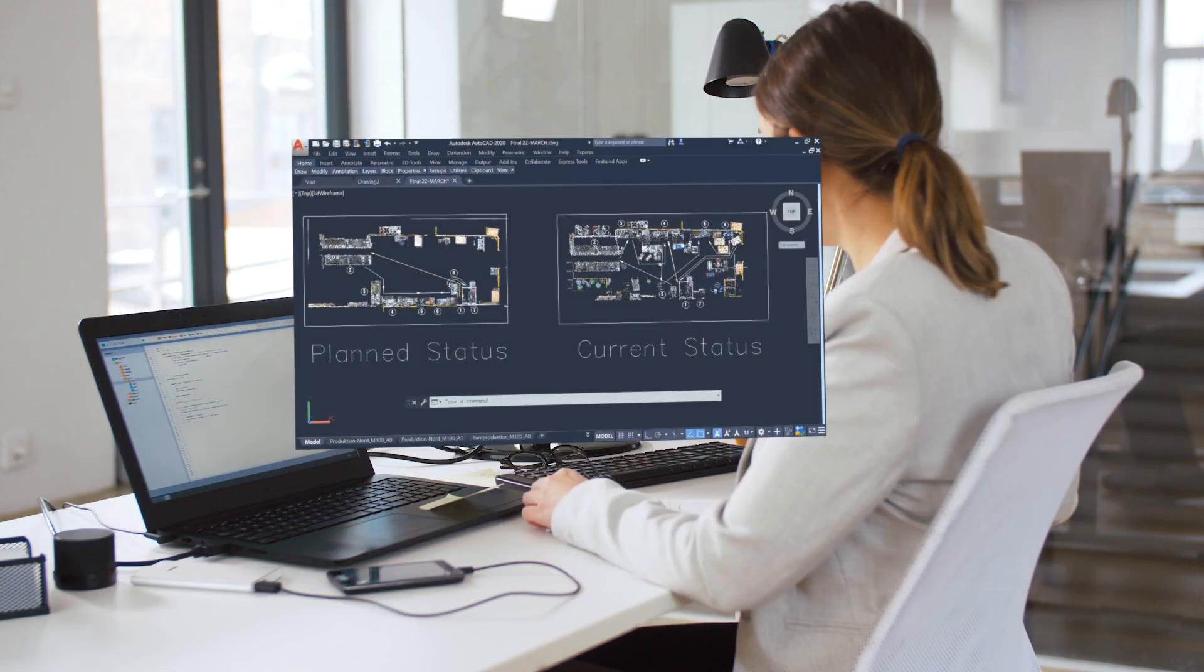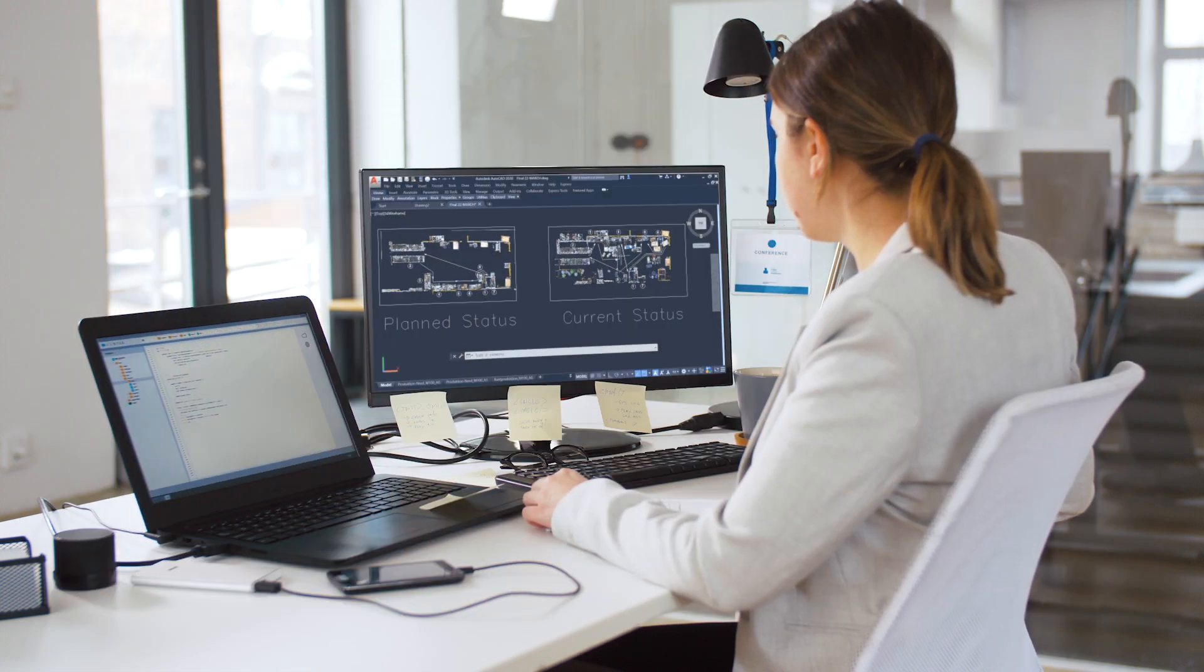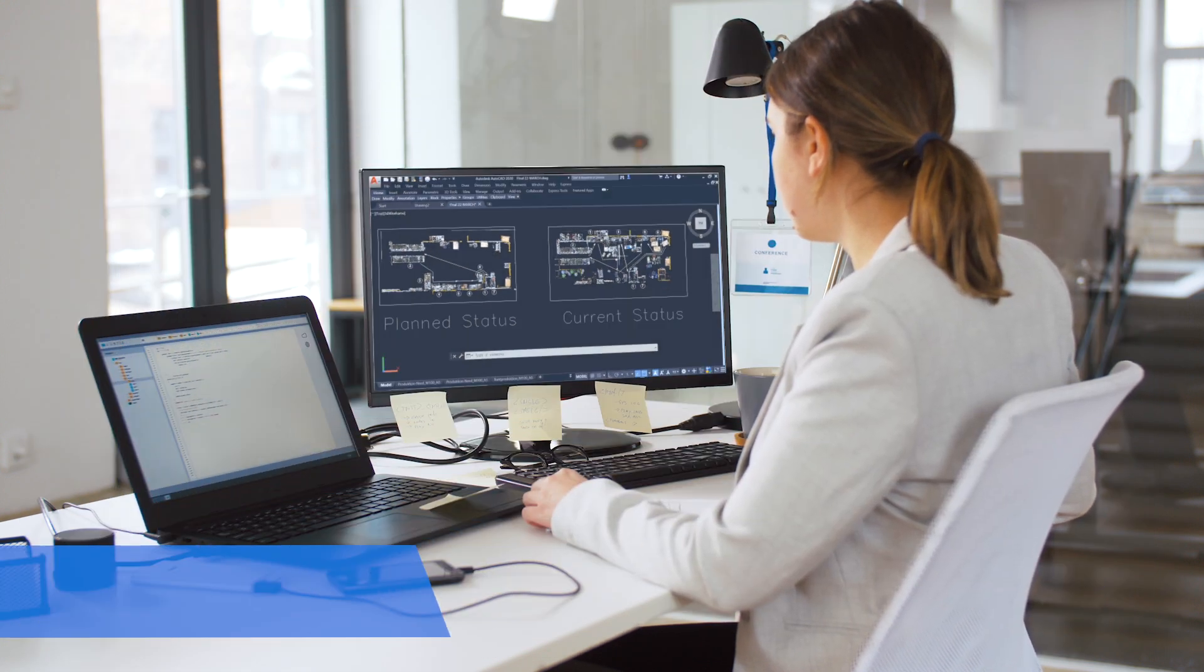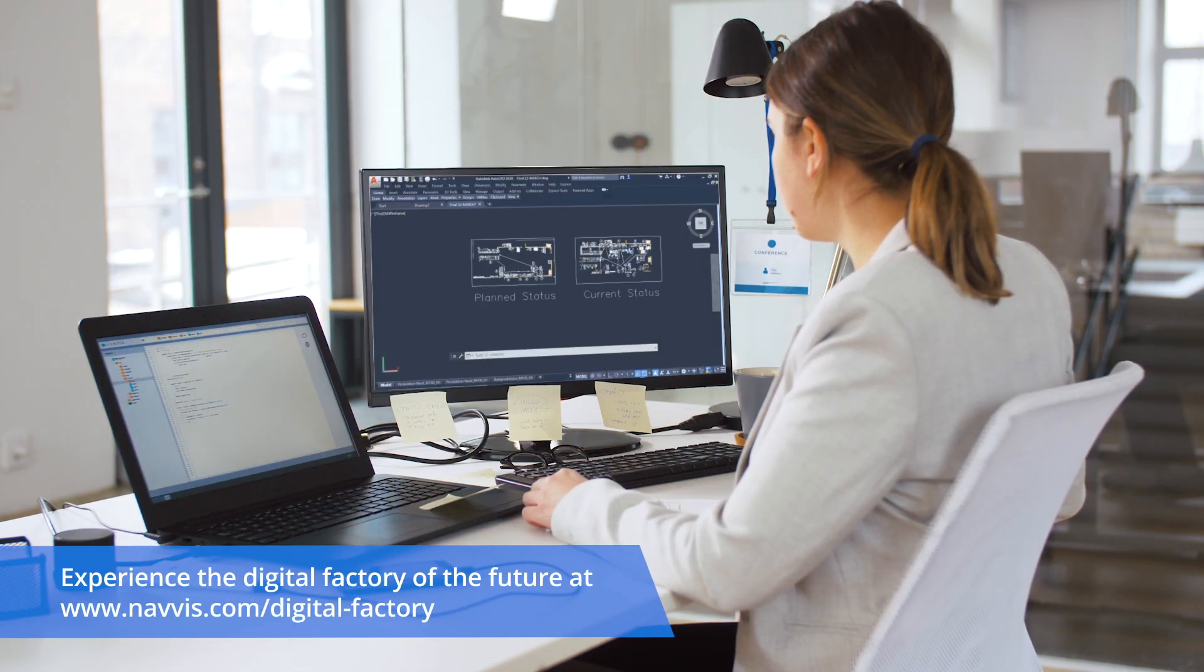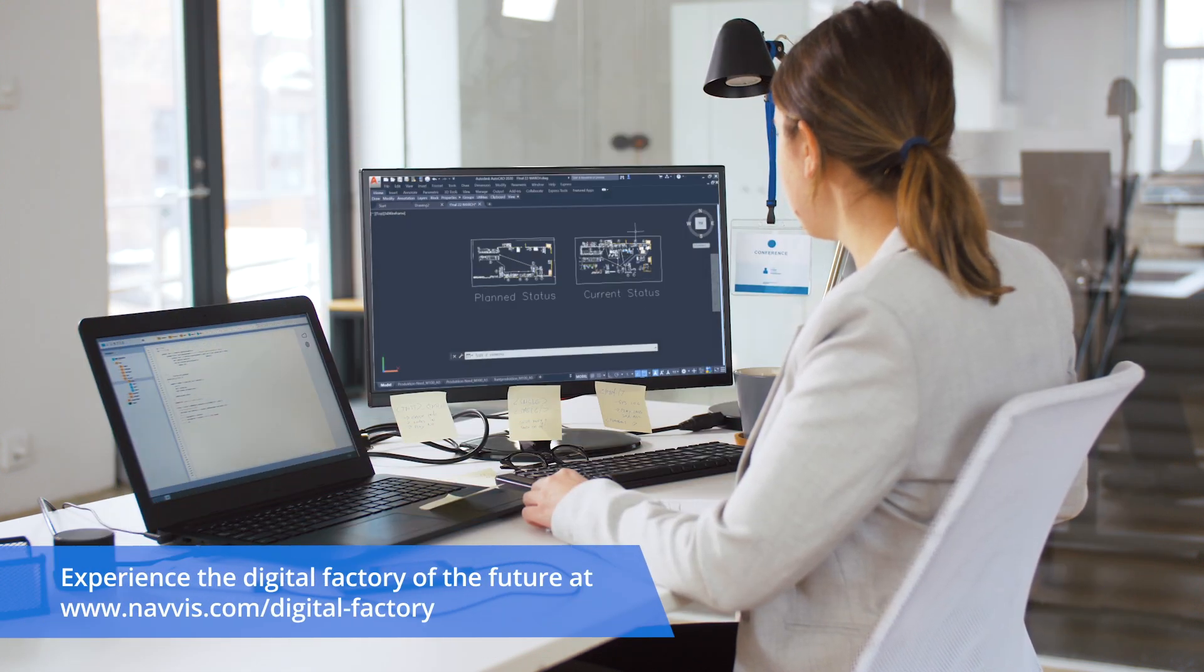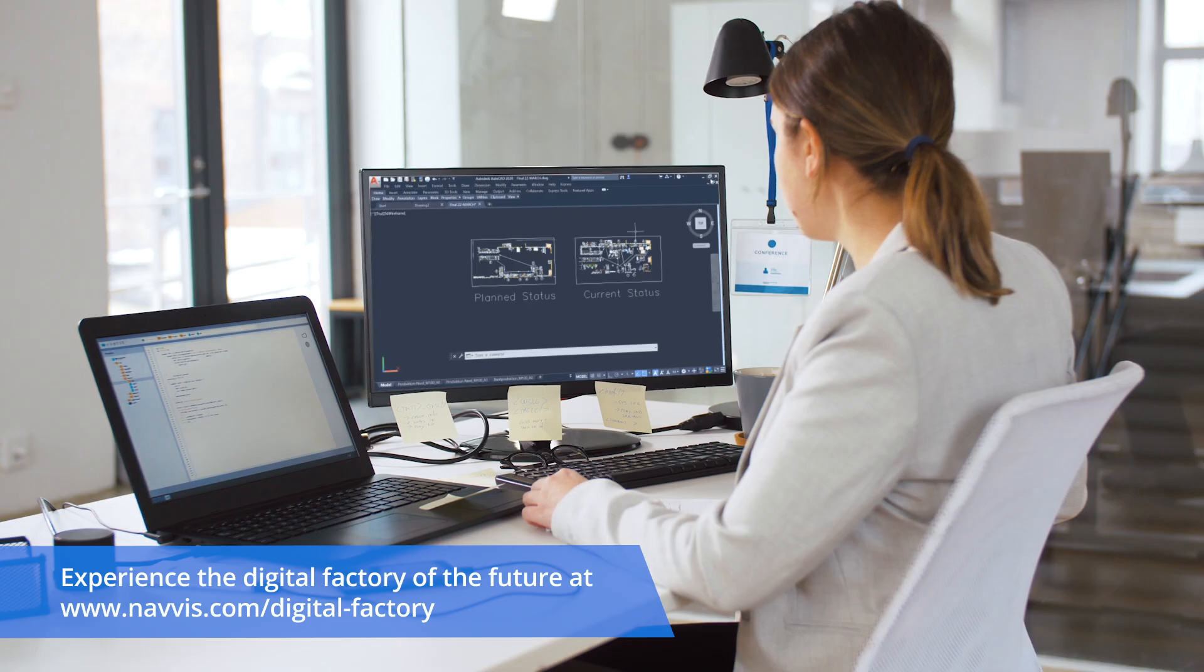This increases the planner's productivity, reduces the number of planning mistakes, and improves overall planning quality.